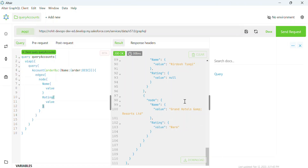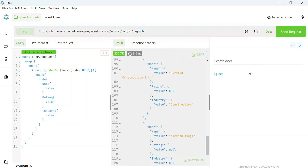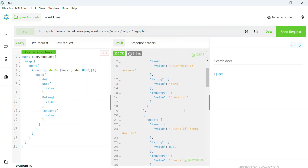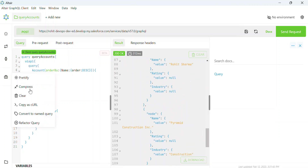Let's say I also need the 'industry' column. You can immediately see all the picklist values. To do that, just add 'industry' and then 'value', click Send Request, and now you can see each record — for example, University of Arizona having rating 'Warm' and industry 'Education'.